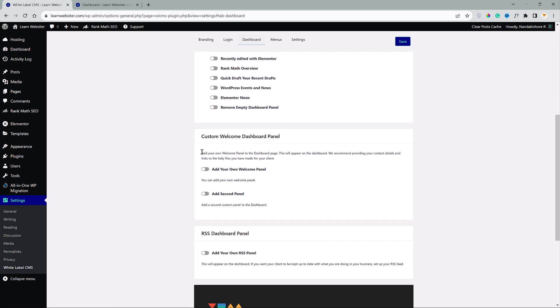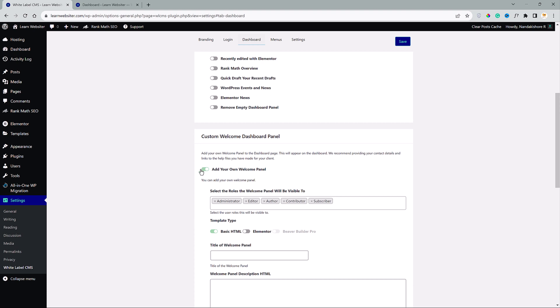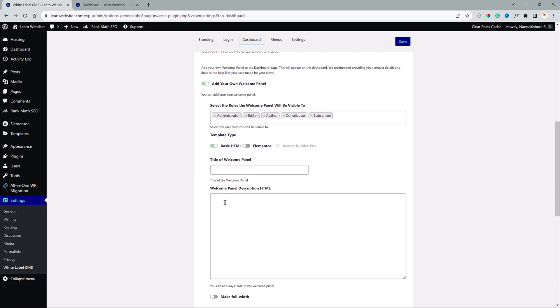So we are going to add our own welcome panel. We have three different template options to choose from. The first one that we have is basic HTML, which you have seen in my old video. Let me show you once again real quick.